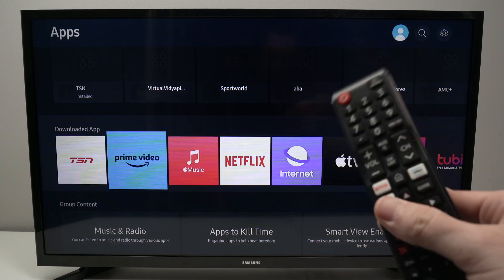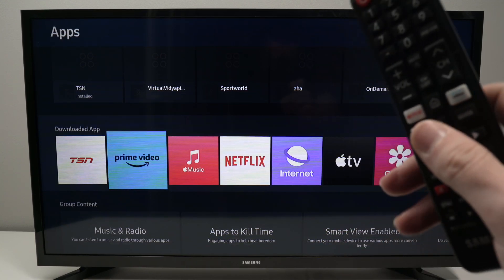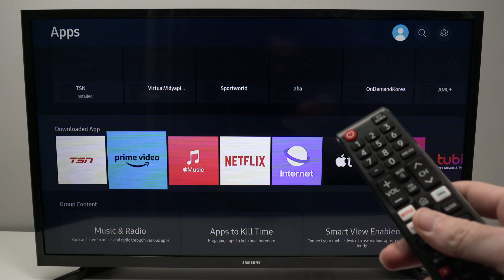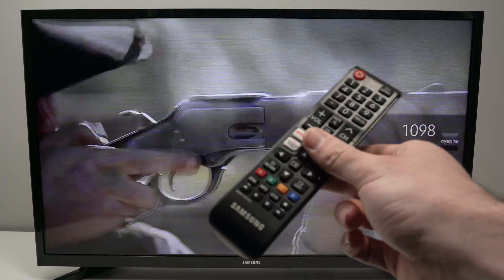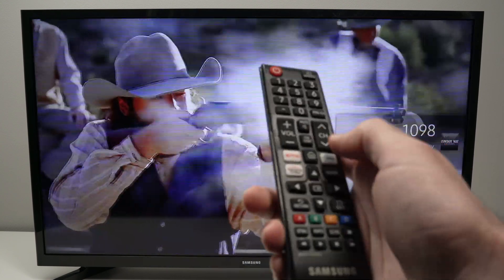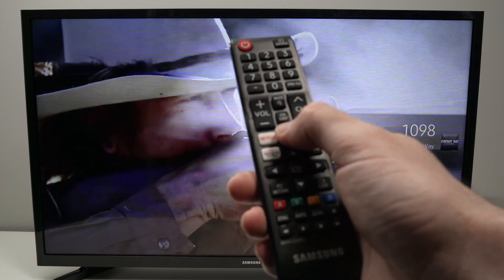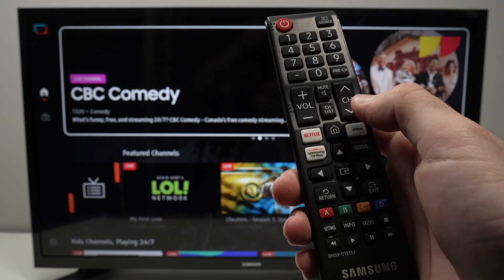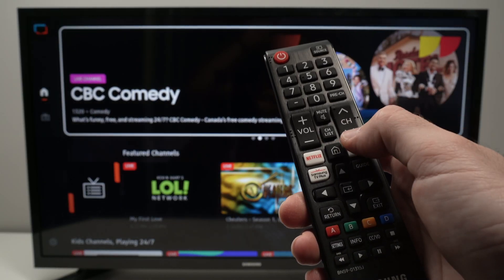In this video I'll show you how to delete an app on your Samsung Smart TV. The first thing you need to do is take your remote control and press the home button, which should be right beside the Netflix button and the Prime Video button.